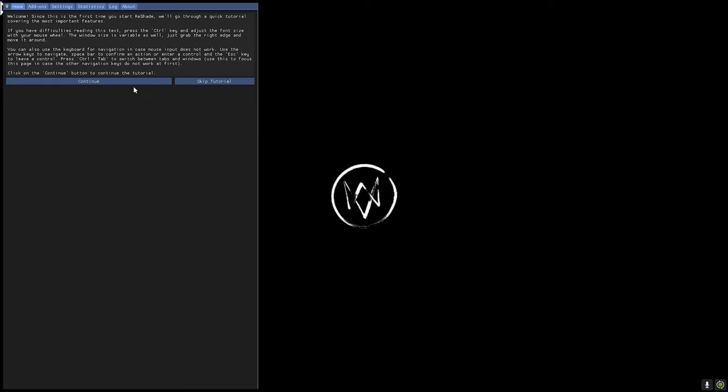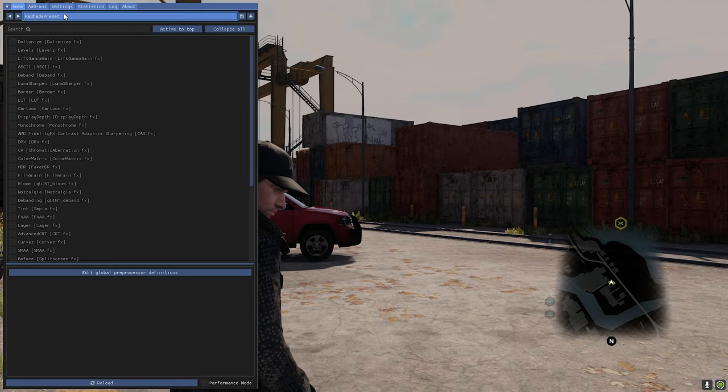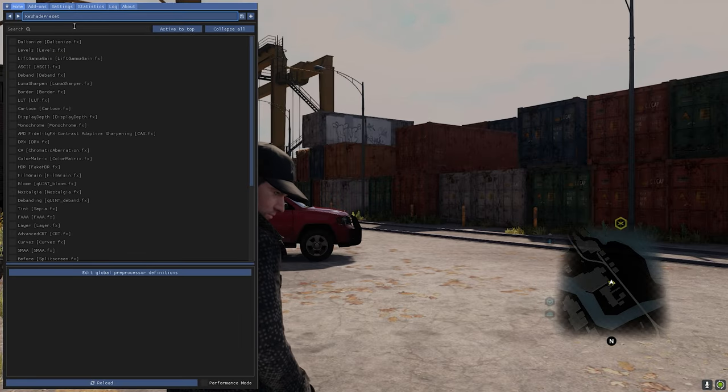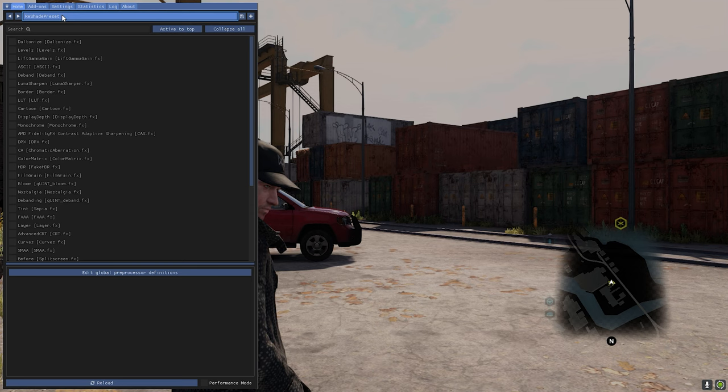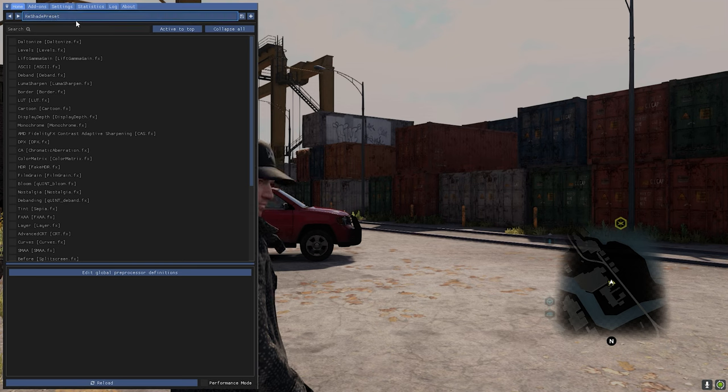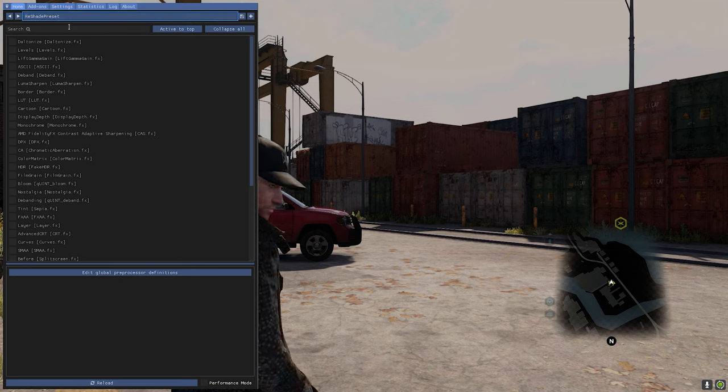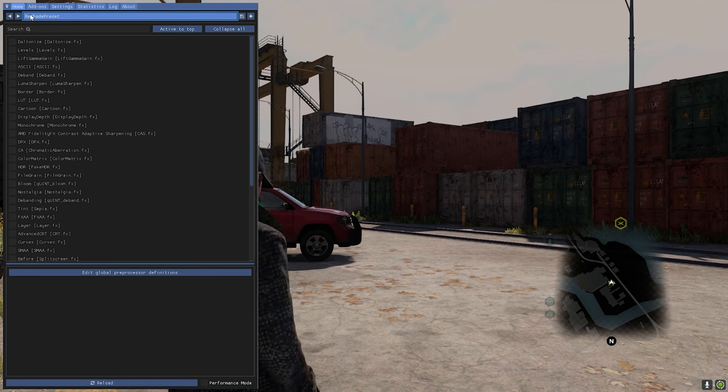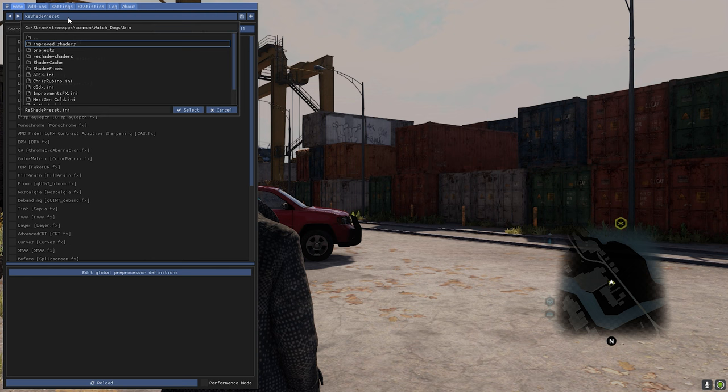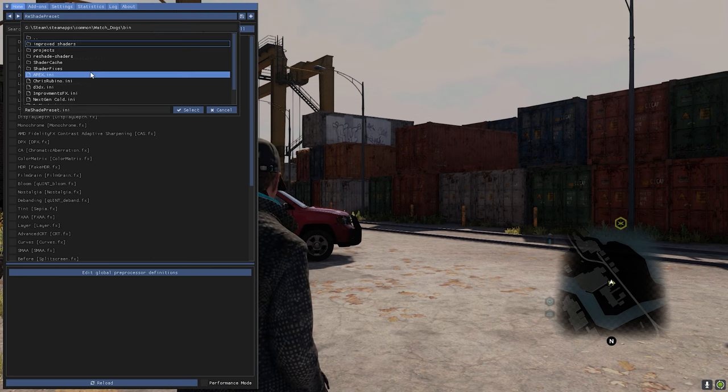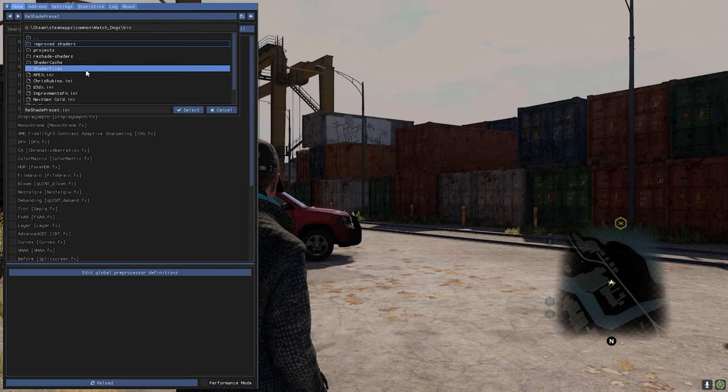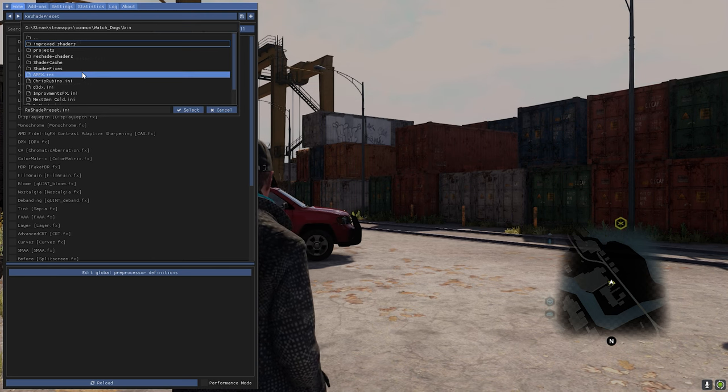Once you press the Home button to launch the ReShade menu, you'll have a bunch of different options, but you don't really need to worry about that. All you need to do is go up to this box right here and choose which ReShade filter you want to use.